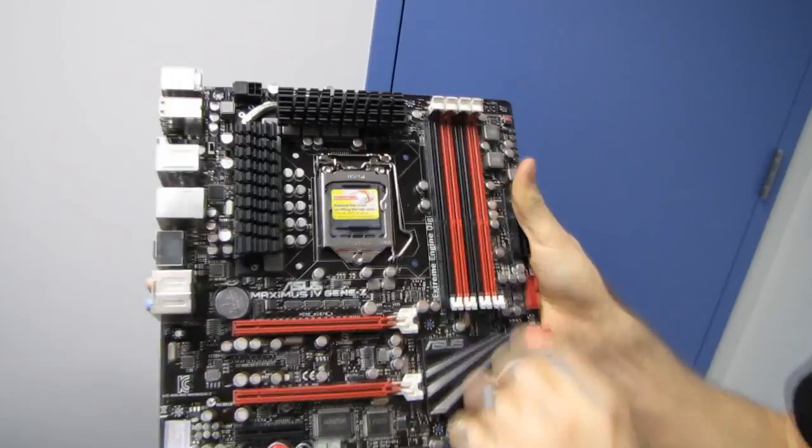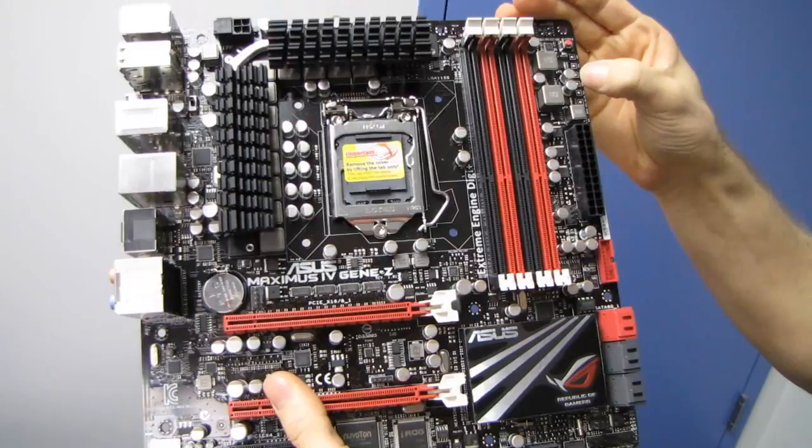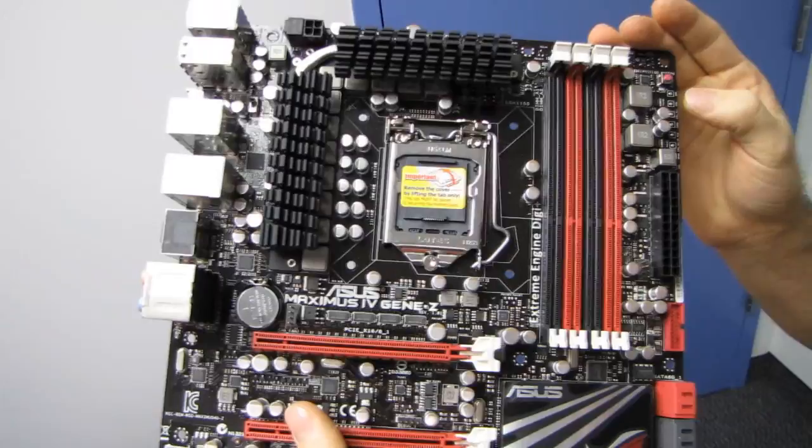Four DDR3 DIMM slots, supporting up to probably 32 gigs of memory in dual channel, because that is what is supported by these CPUs. We've got all of our voltage checkpoints here, including ground, DRAM, CPU SA, IO PCH, IGPU, CPU PLL P, CPU, and an additional ground.